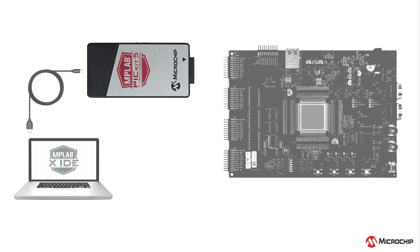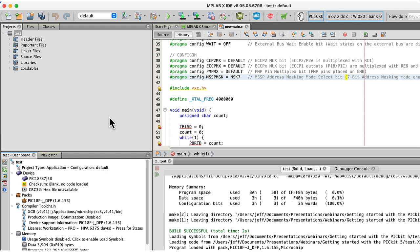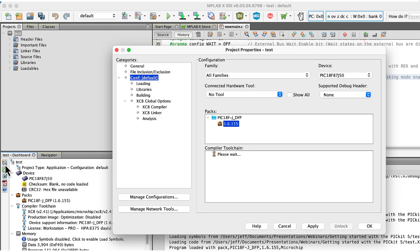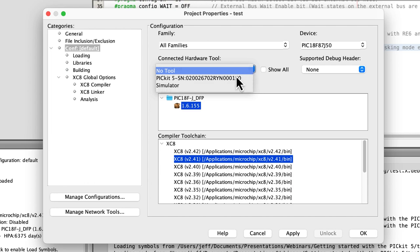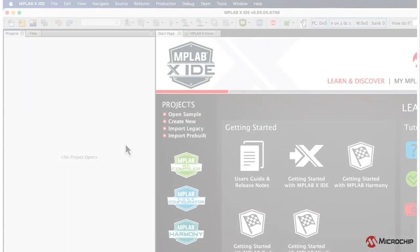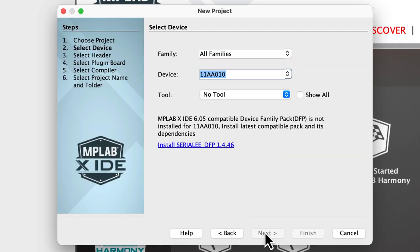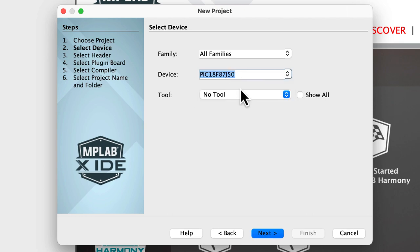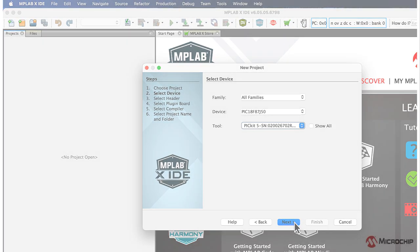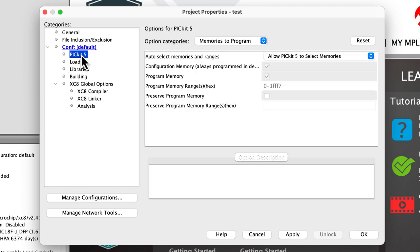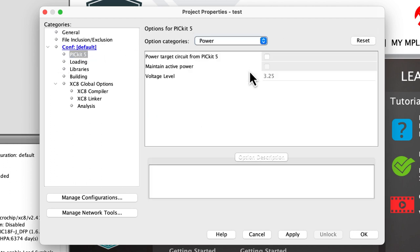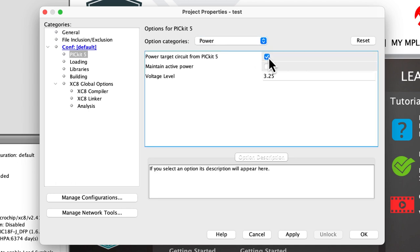To develop with the PICkit-5, ensure the latest version of the MPLAB X IDE is installed on your development computer. Configure existing projects to use this tool by opening the Project Properties dialog, clicking the Configuration category, and selecting PICkit-5 from the list of hardware tools. When creating new projects, proceed through the New Project dialog, enter your target device, and then select PICkit-5 as the tool. Review the debugger's settings in the Project Properties dialog under the PICkit-5 category. The default settings typically work with any hardware, but enable the Power Target Circuit from PICkit-5 option if your target board is powered via the PICkit-5; leave the option disabled otherwise.